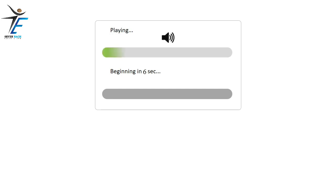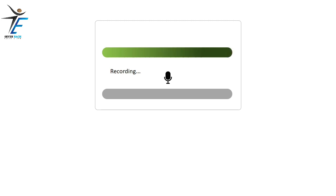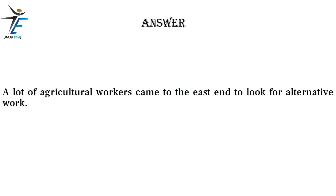A lot of agricultural workers came to the East End to look for alternative work.